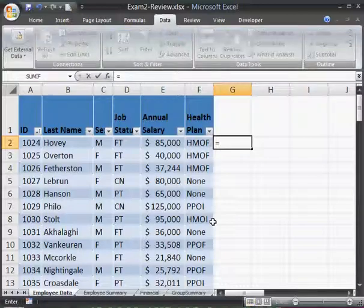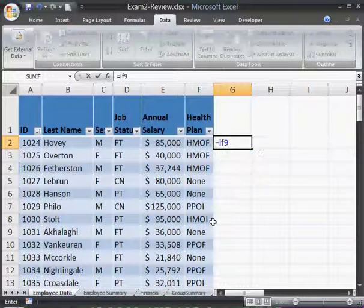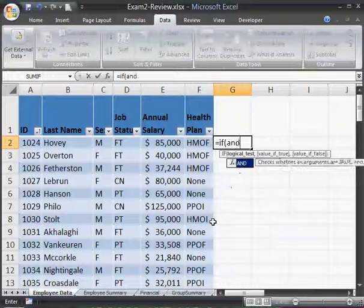So we put my function in here — we need an IF. I've got two conditions here: female and don't have health insurance. Both conditions have to be true. So I'm going to use an IF function, but within that I also need an AND function.